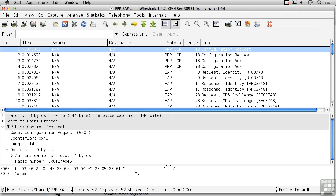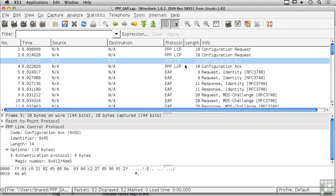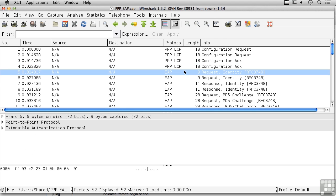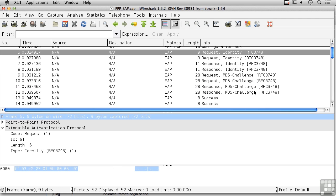We're doing the LCP setup here — at the beginning there's a configuration request, and a configuration request going the other direction as well. Once the configuration is set up, we're requesting authentication, and you can see it makes reference to RFC 3748.